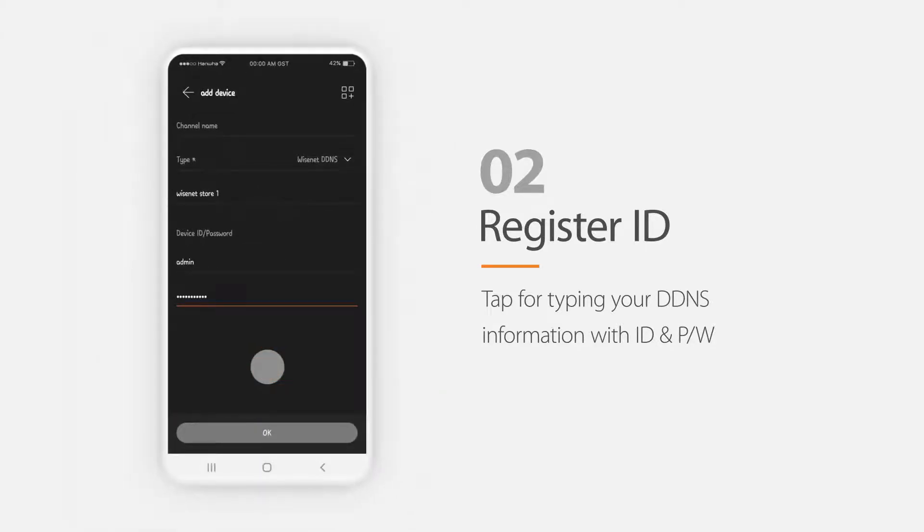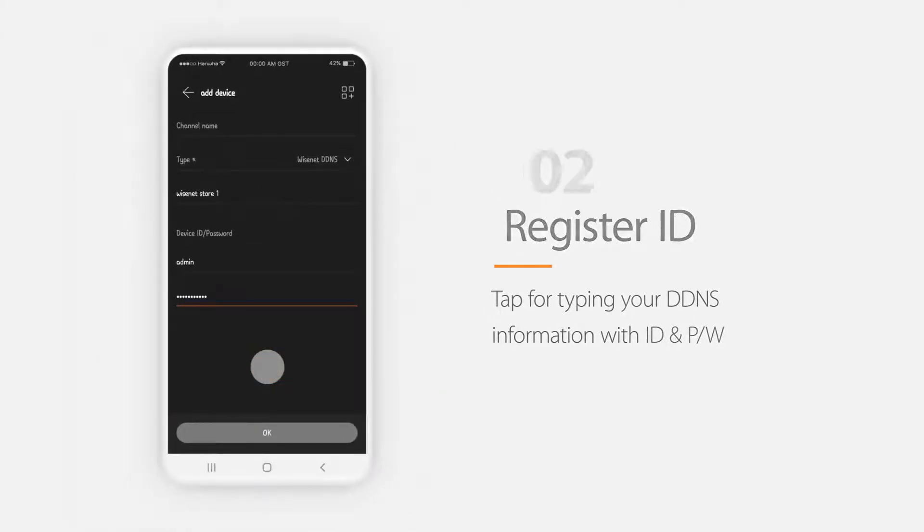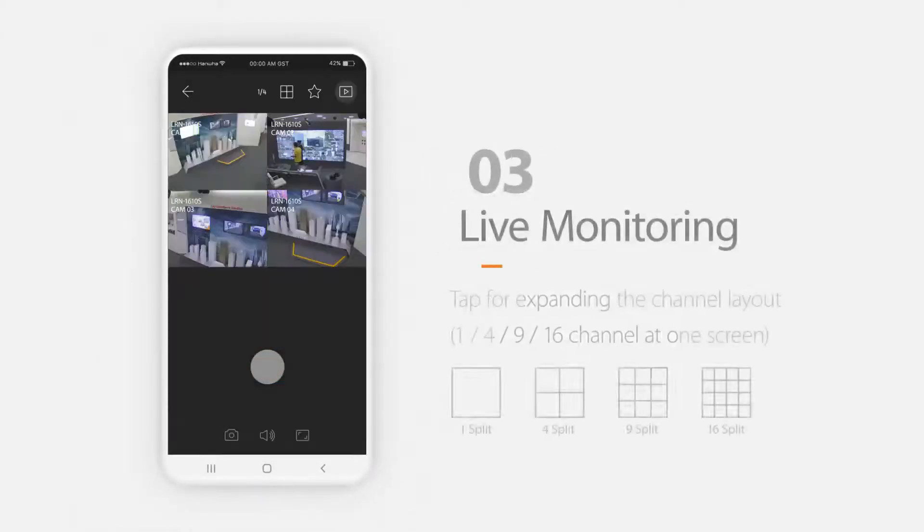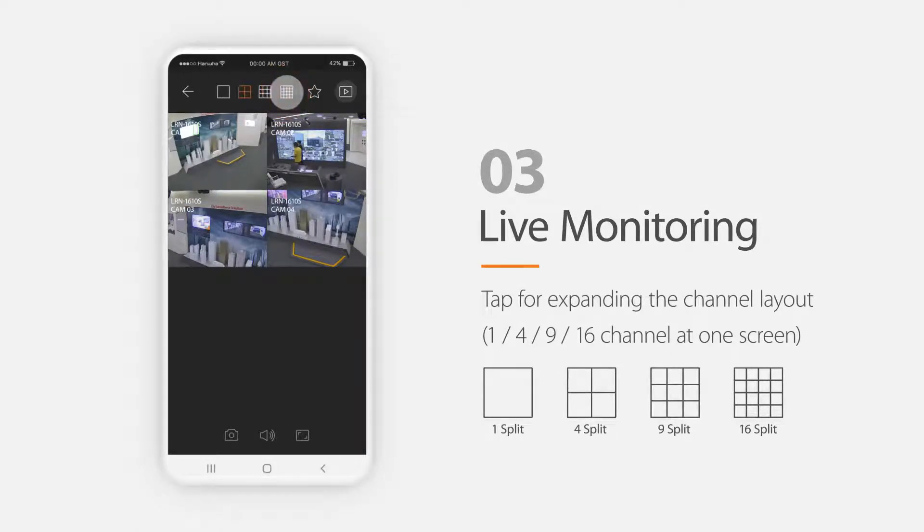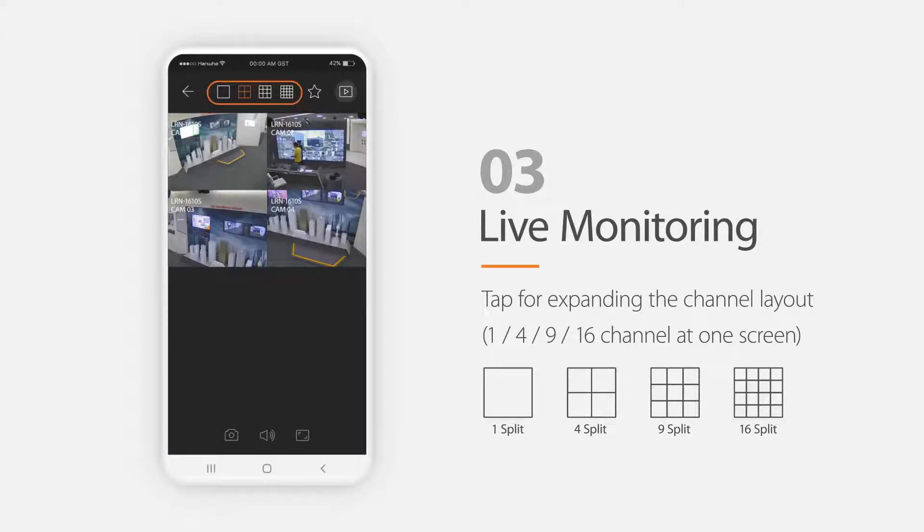After registering the device on your smartphone, select the live monitoring button to see the live monitoring area. Select the channels you want to view and tap this button. You can expand the channels and layouts for 1, 4, 9, or 16 channels on one screen.